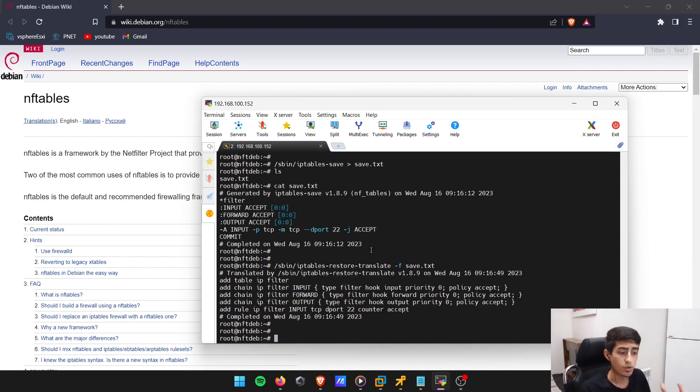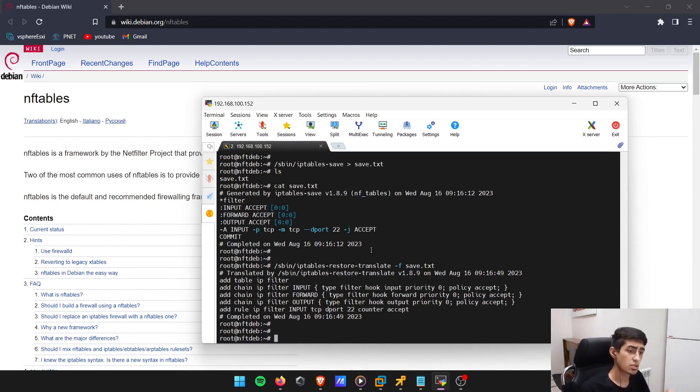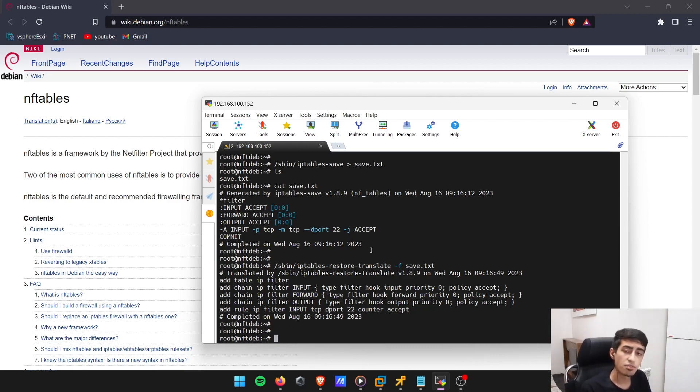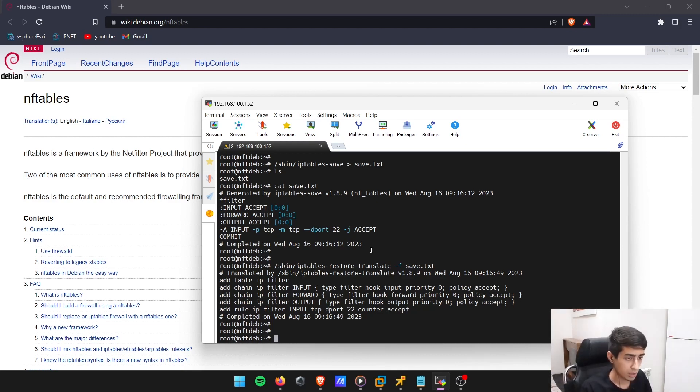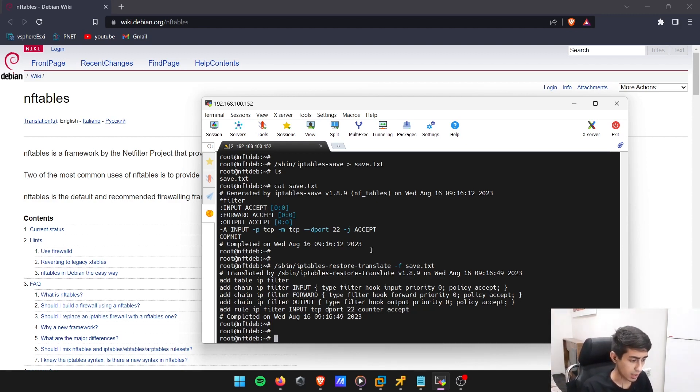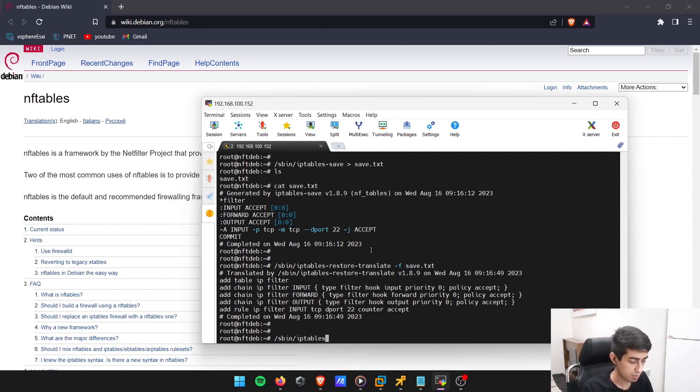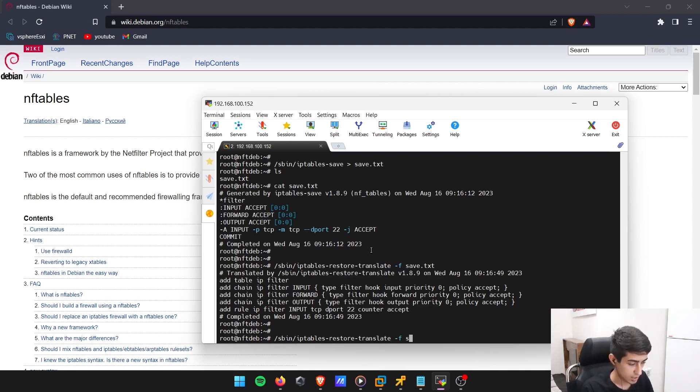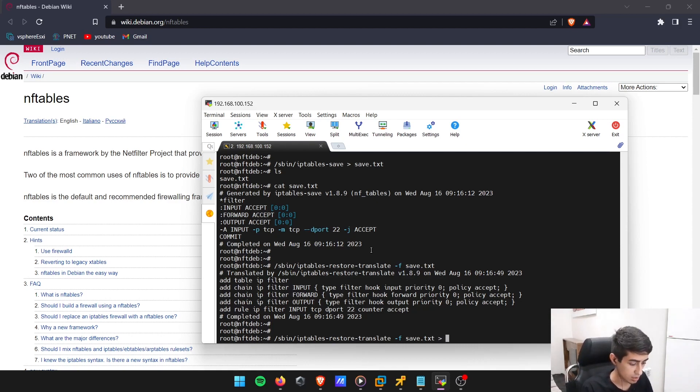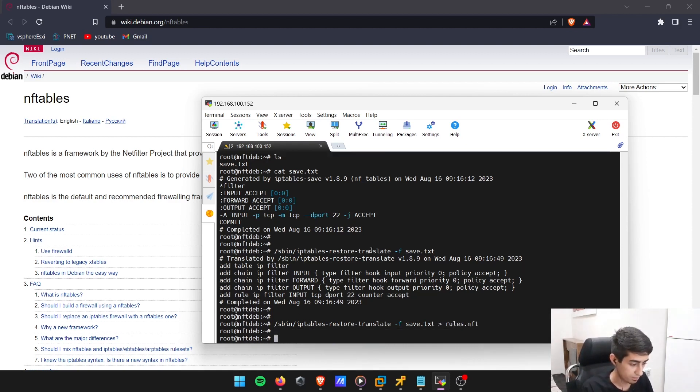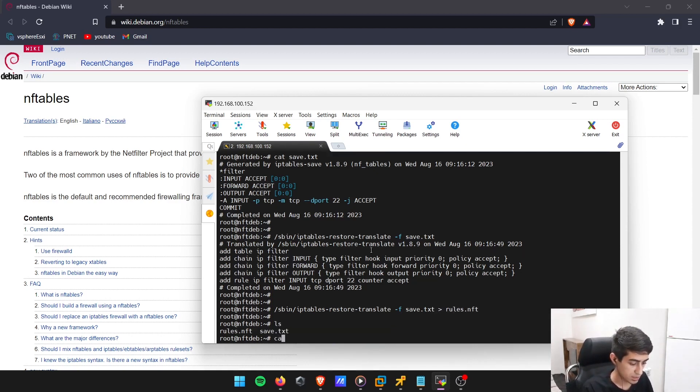Every single time the machine boots up, it's going to run this file and these NFT rules are going to be committed on my Linux machine. Basically, by doing iptables-restore-translate from the save.txt to rules.nft - if I do cat rules.nft, these are the NFT rules.